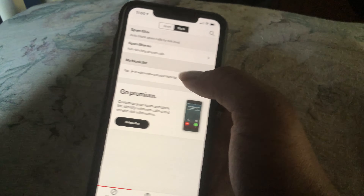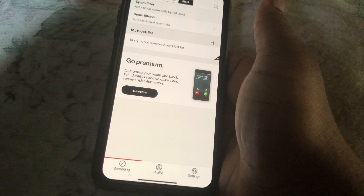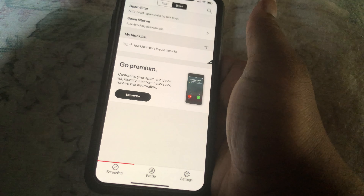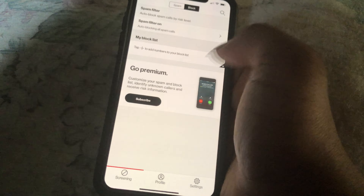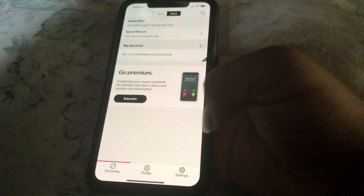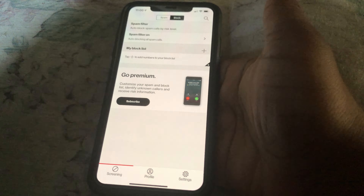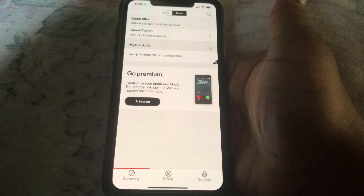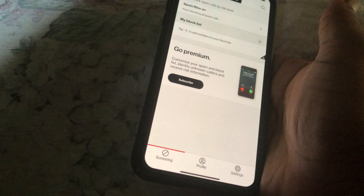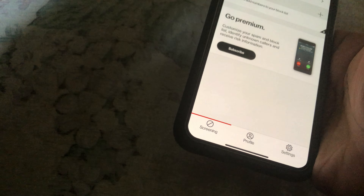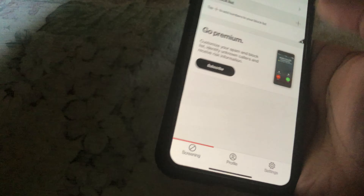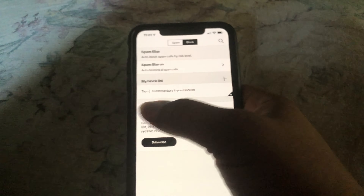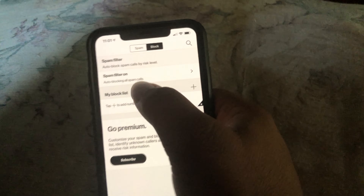And once you're in the app, it will ask you to authenticate your phone number. I can't do it now because I already have it set up. It asks you if you want to allow notifications or give access to your contacts. This is going to give you a tour of the app, so on and so on.